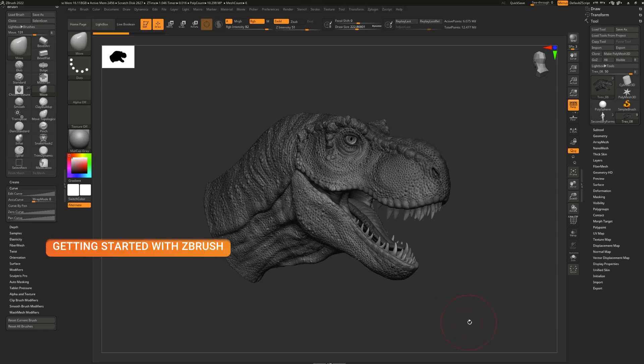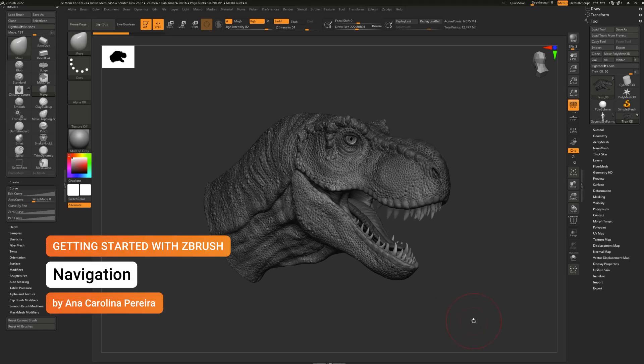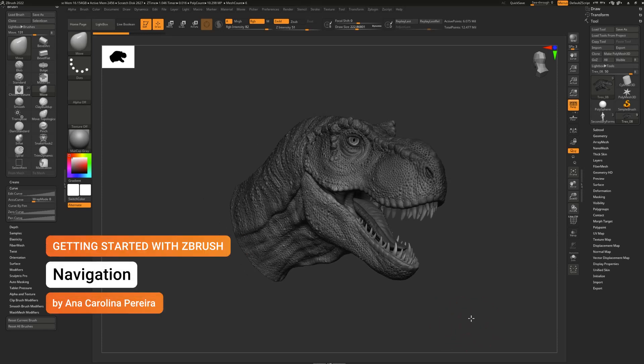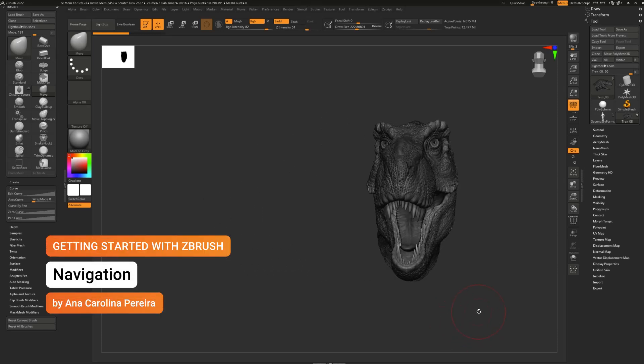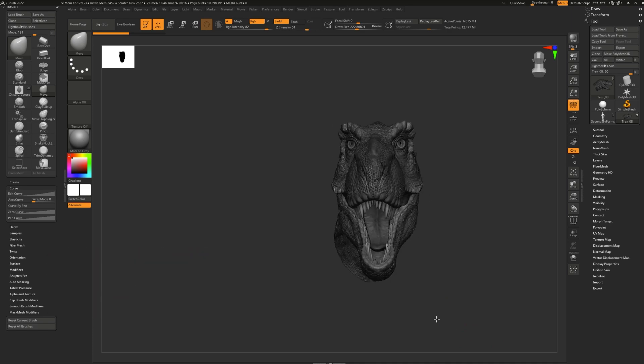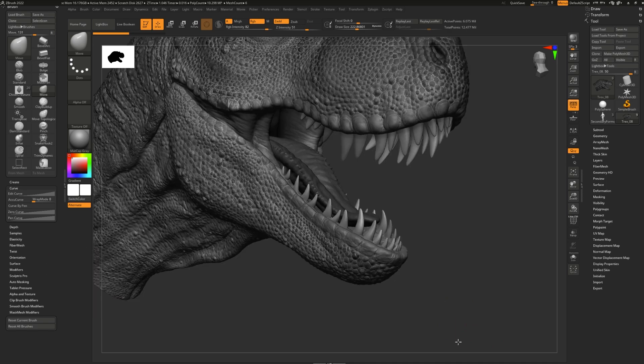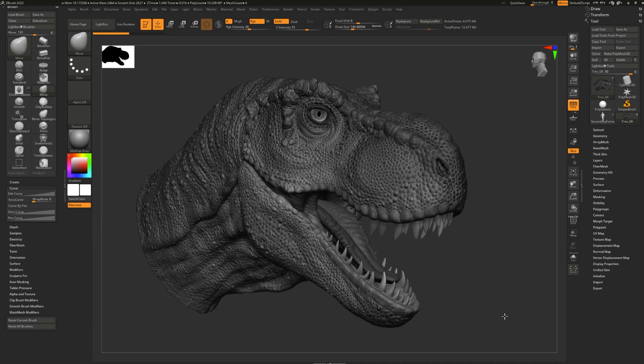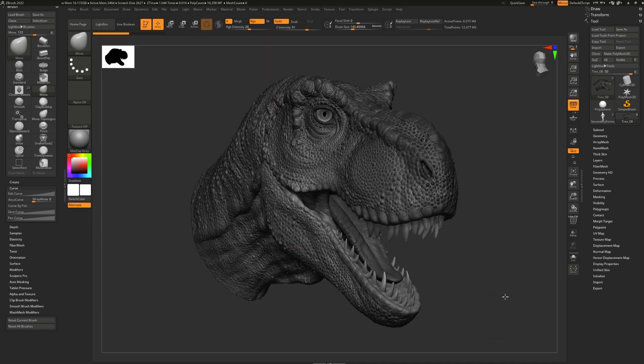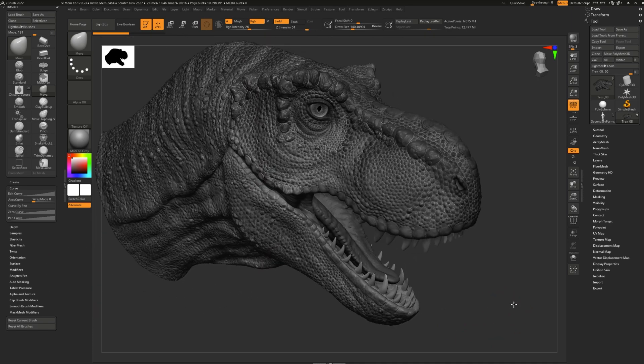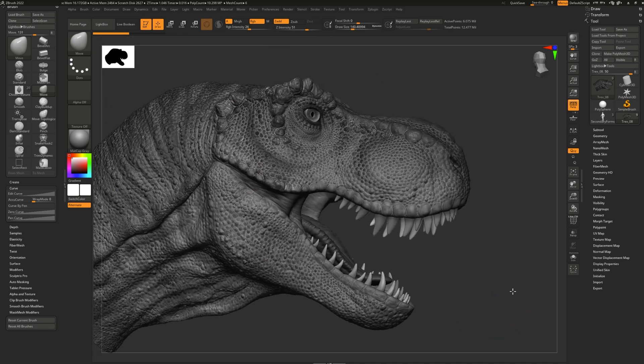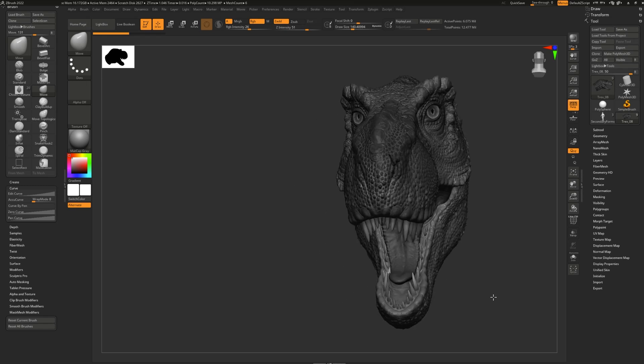One of the most important things you have to learn with ZBrush is how to navigate around your model, pan, rotate, and even zoom. There are three ways to navigate, and you should try all three before deciding which one is good for you.